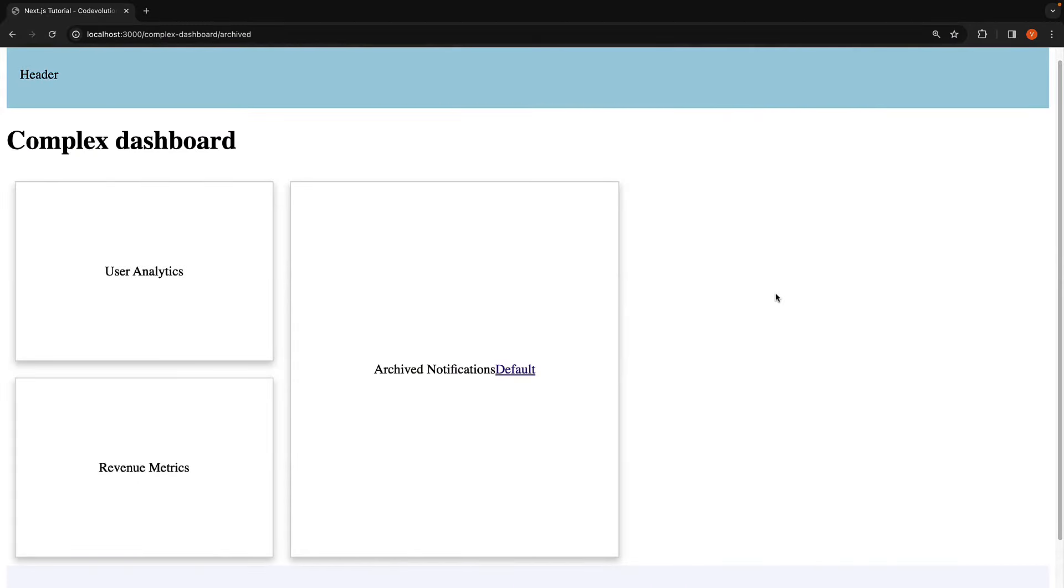In the last two videos, we learned about parallel routes, which lets us simultaneously display multiple pages in the same layout without changing the URL. Before we move on to the next topic, let's briefly discuss conditional routes.